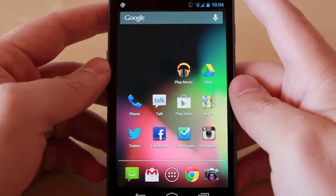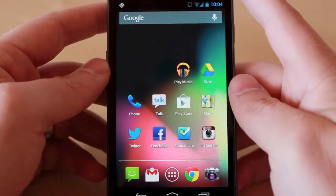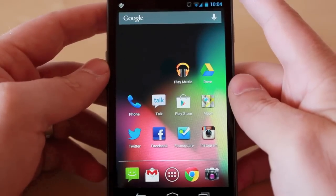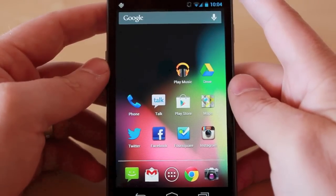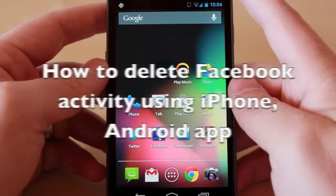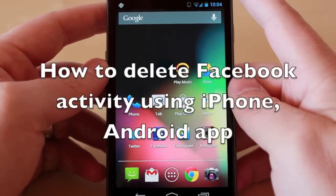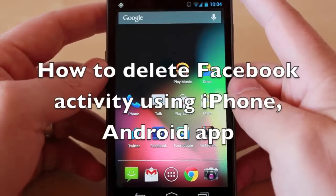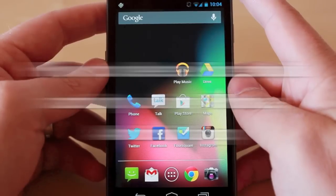Hey guys, Jason Cipriani here, a CNET How-To contributor, and today we're going to take a look at how to edit your Facebook activity using the Android or iPhone app.